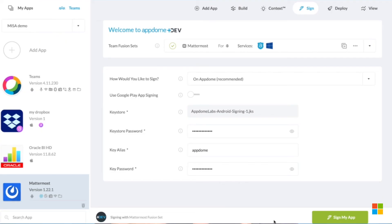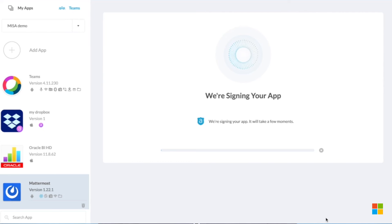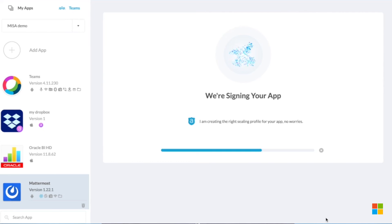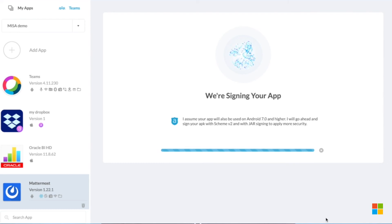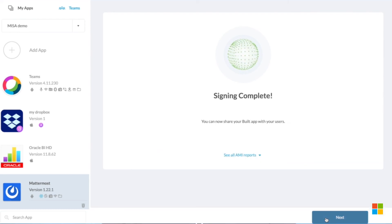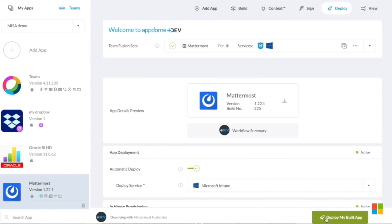AppDome is very easy to integrate into Microsoft Endpoint Manager. After you build your app on the platform, you sign it, and then we also have automated tools that allow you to, at the click of a button, auto-publish to Intune Environments, and that's it.